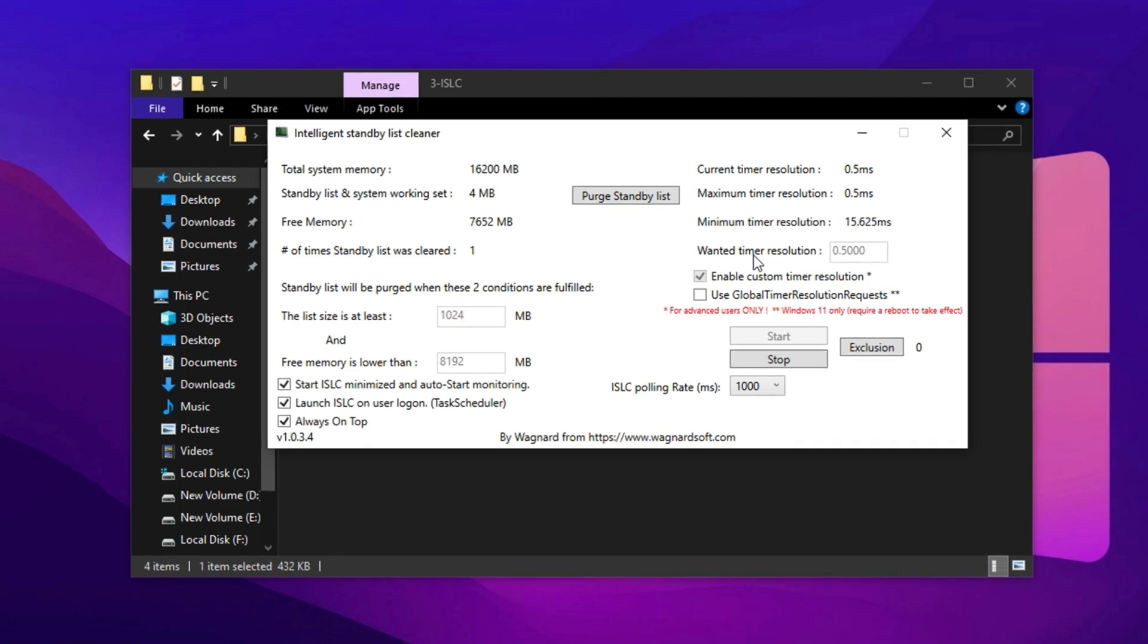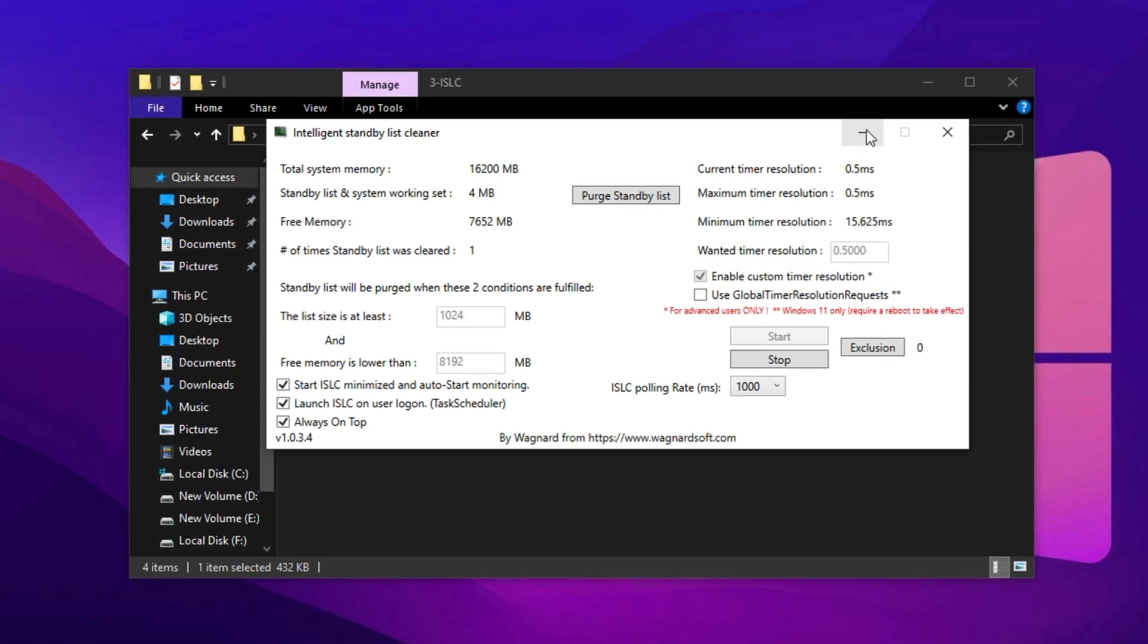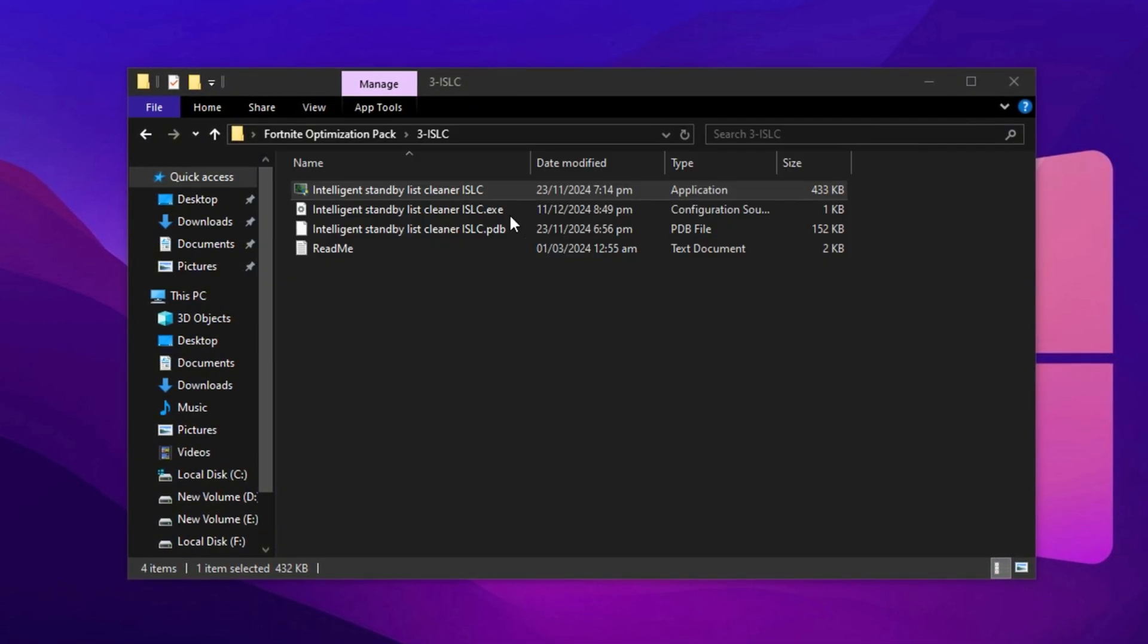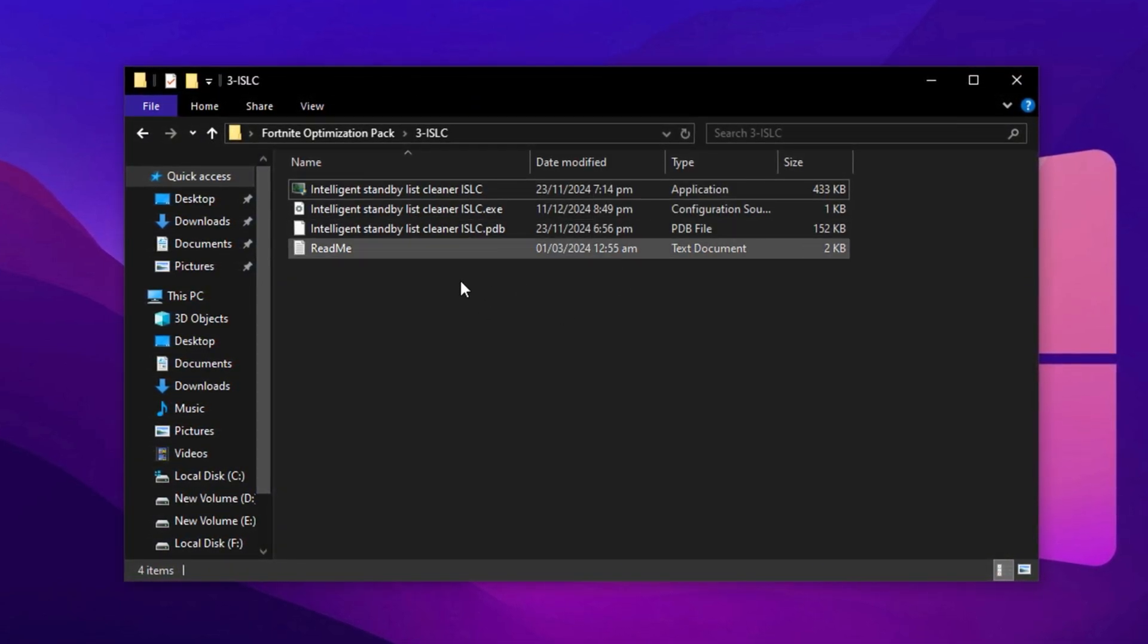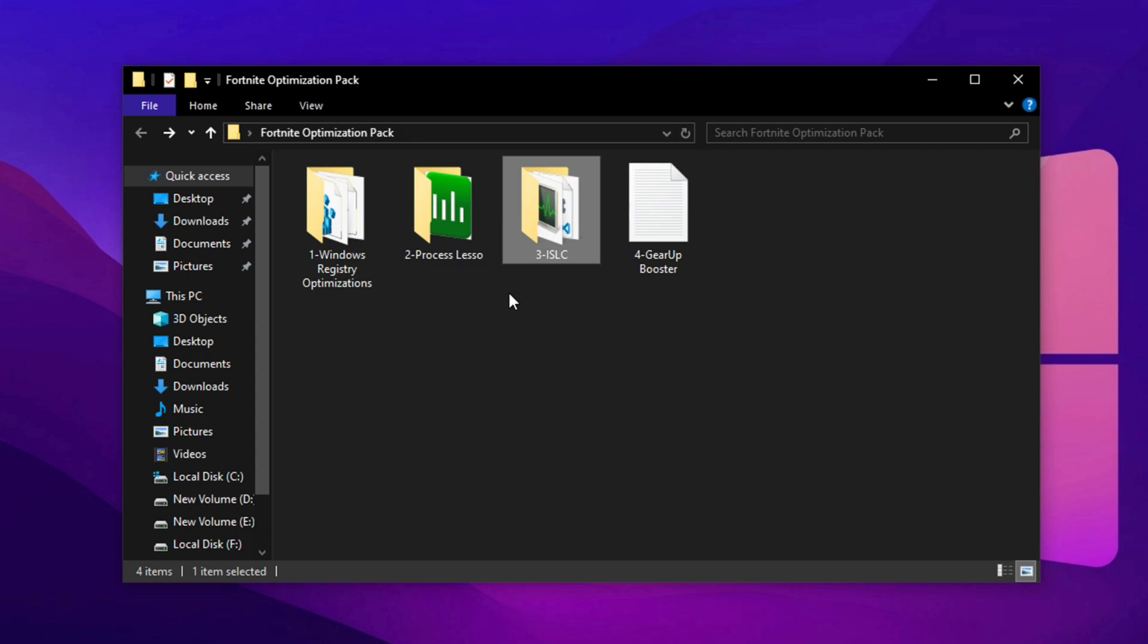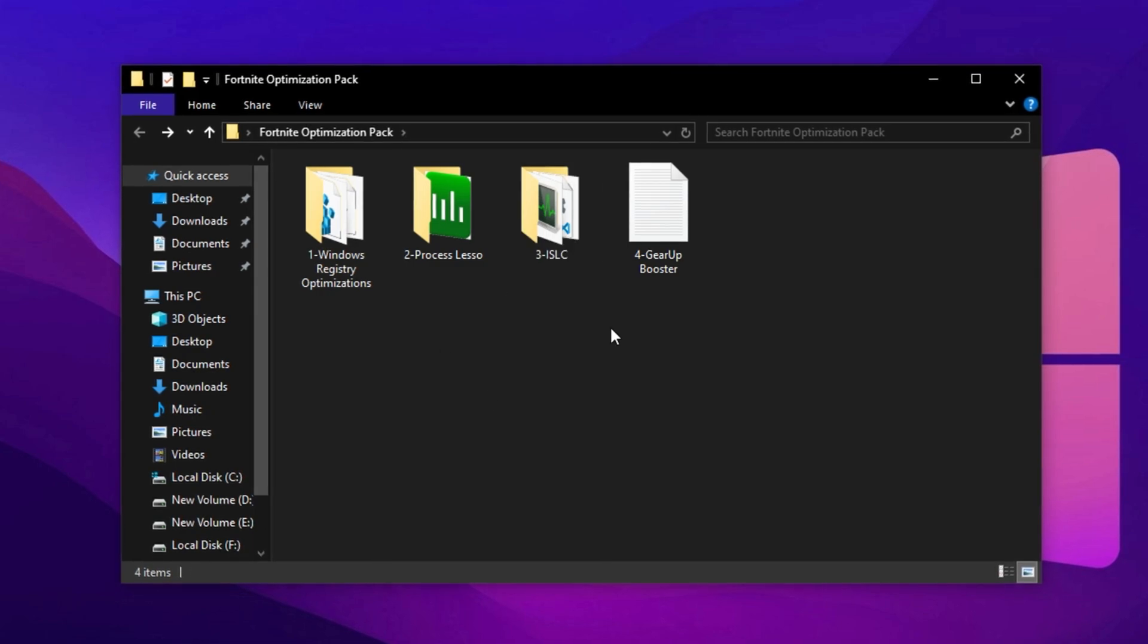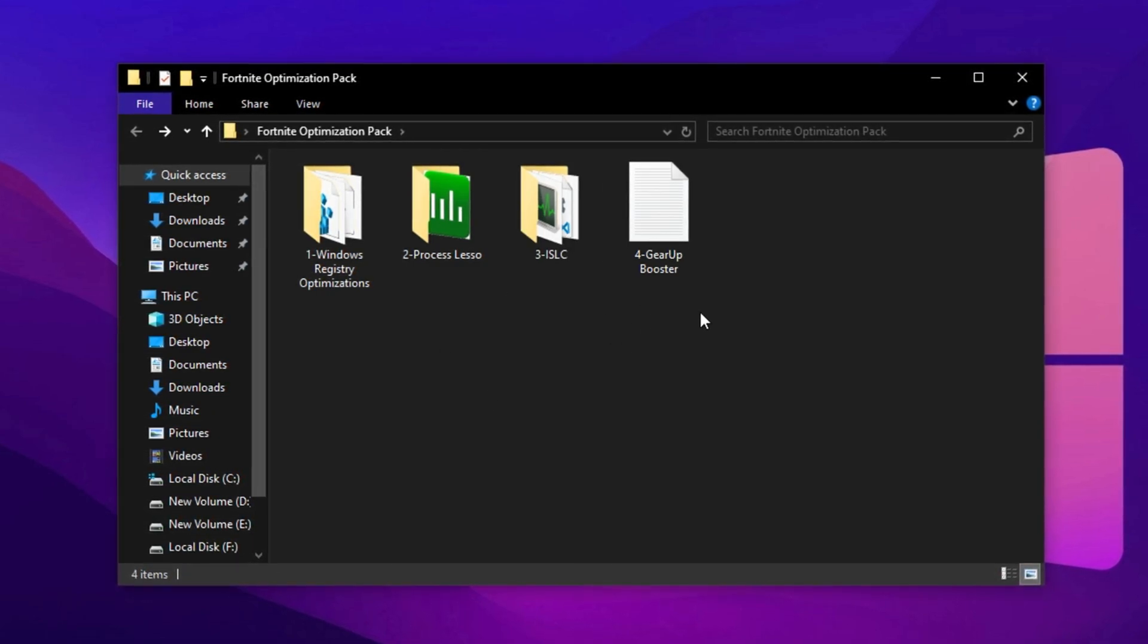Then click Purge Standby List to immediately clear unused memory and finally hit Start. The app will now work silently in the background. Don't close it, just minimize it. From here on, ISLC will keep your memory clean and your system responsive during intense Fortnite gameplay, helping you stay consistent in fights and keep FPS drops at bay.